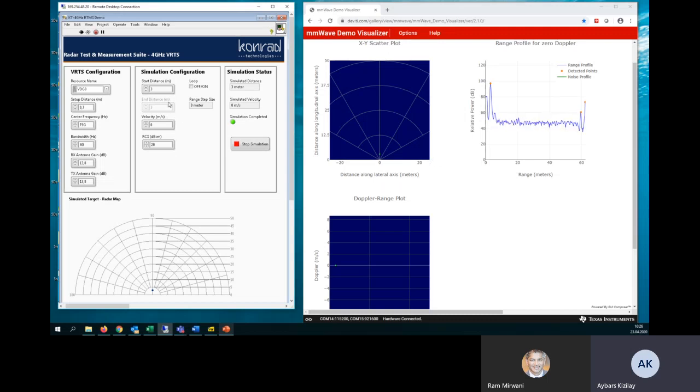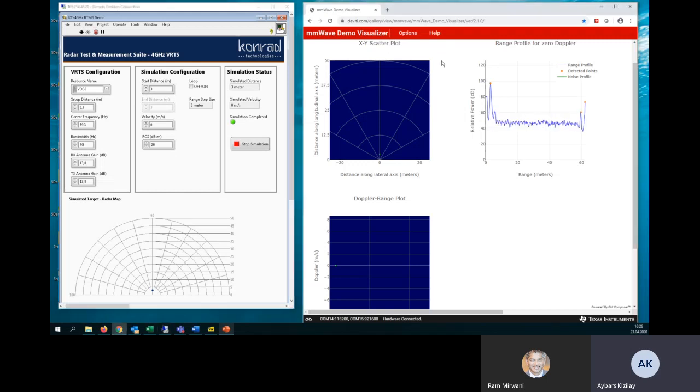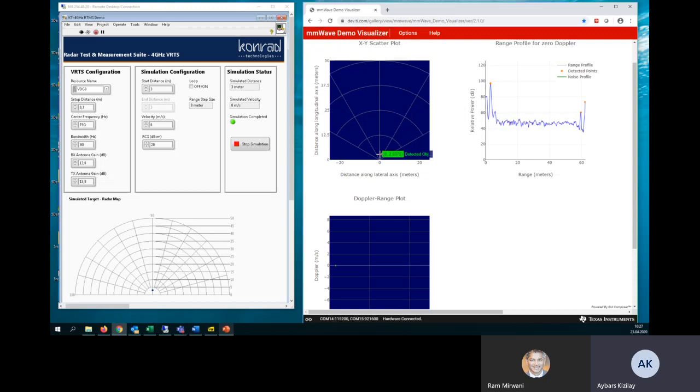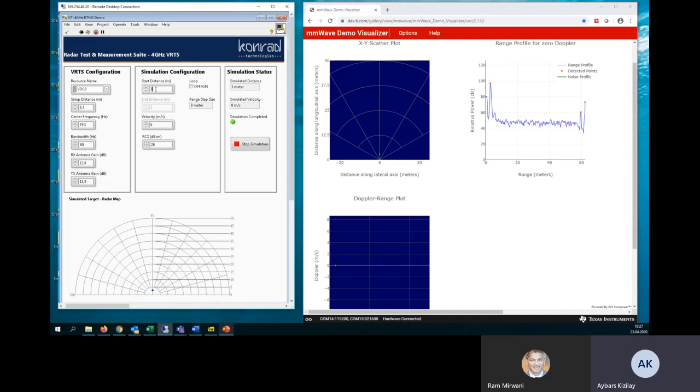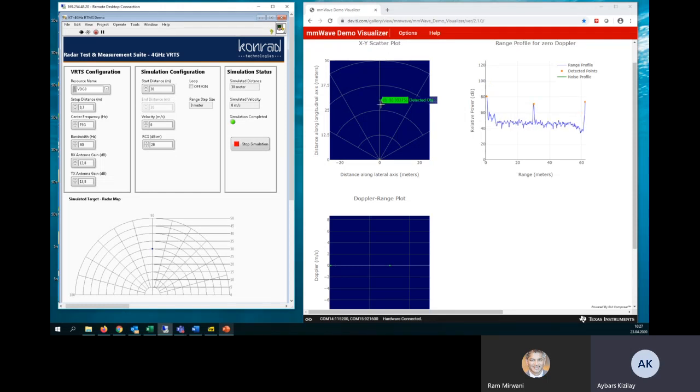At the moment, we are simulating a static target at the three meters. And as you can see from the radar output, the object is at three meters. Now, I will change the simulated distance to the bigger value. So please keep your eyes on the left-hand side and the right-hand side plot. Now, I will select the 30 meter. And you are seeing that the reflected object is at the 30 meters.